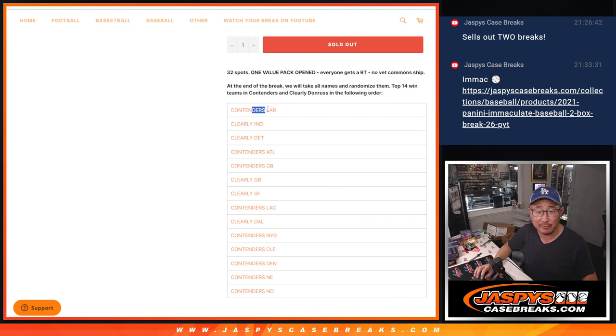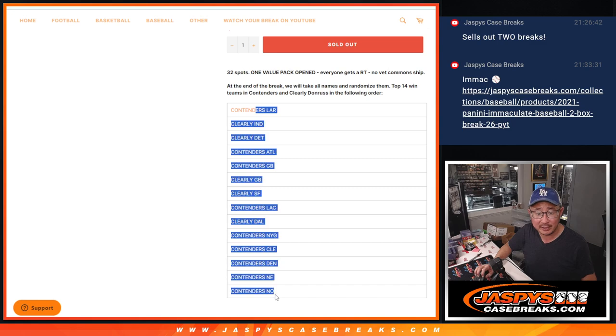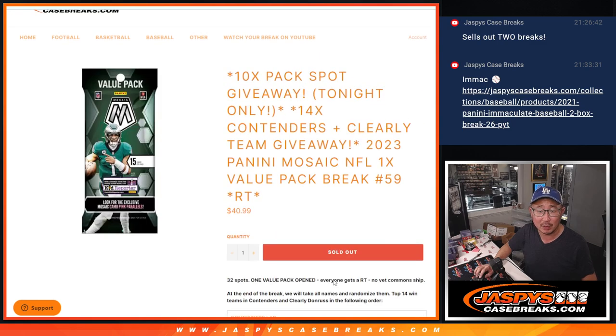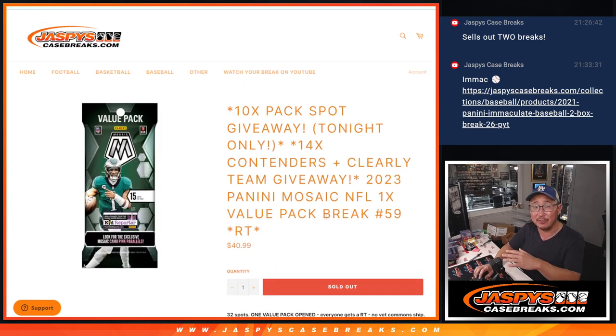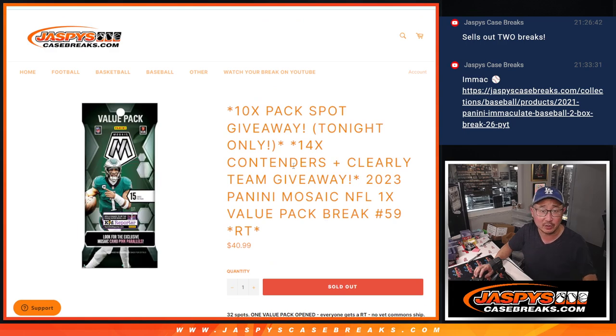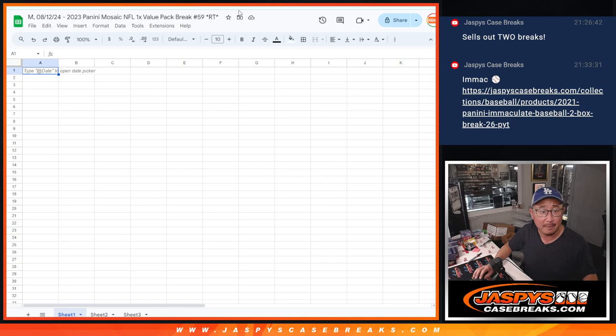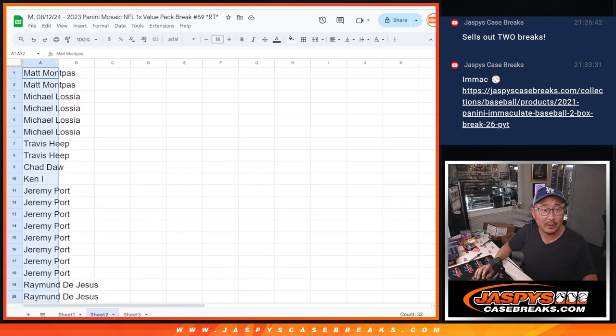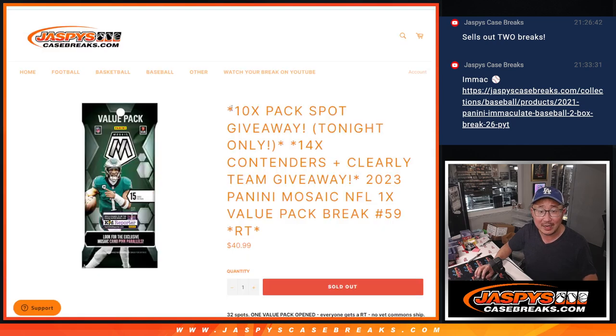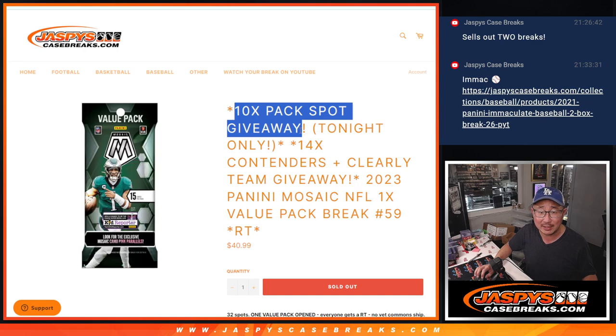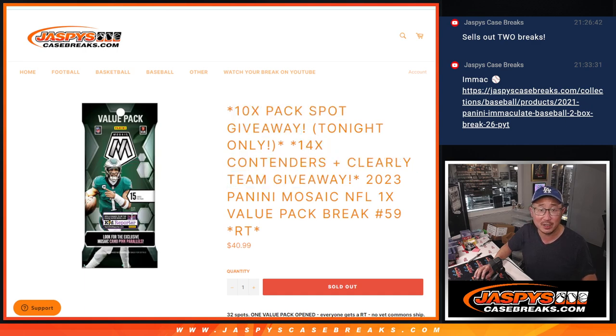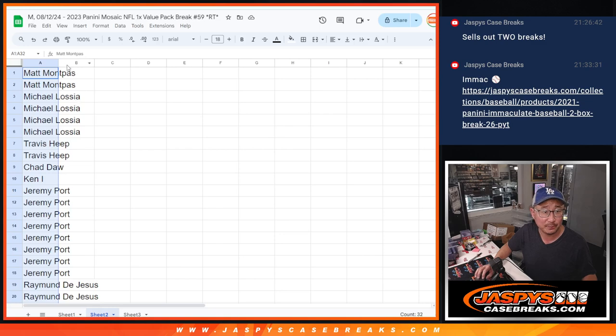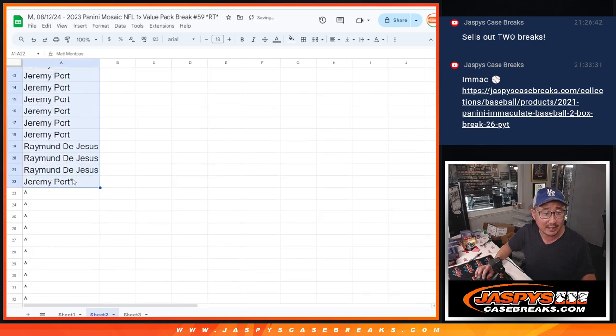So some of you are going to get Contenders teams, some of you are going to get Clearly teams in this order right here. Both of those breaks will be in different videos. We're going to do Contenders first right after this. Big thanks to this group for making it happen. We've got 10 spots that were given away within the pack break in addition to the 14 teams. So a lot of good opportunities here.